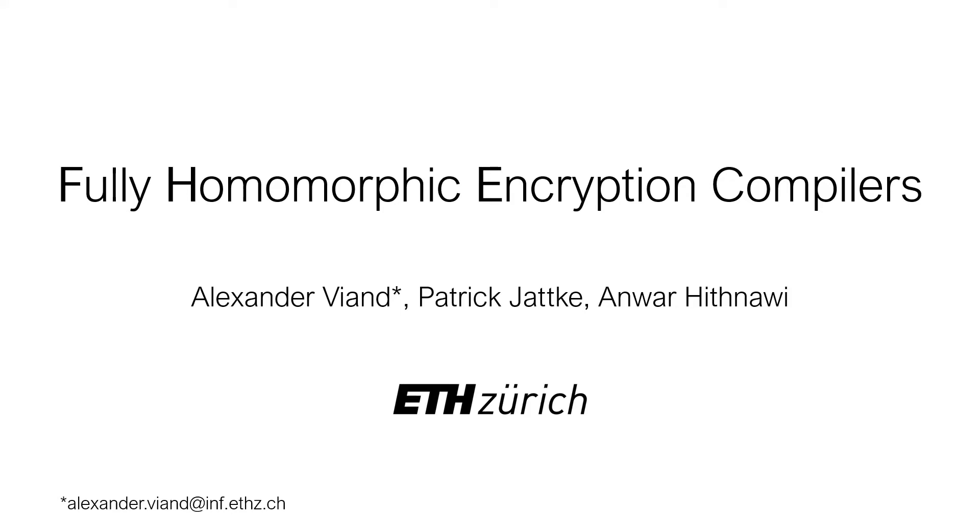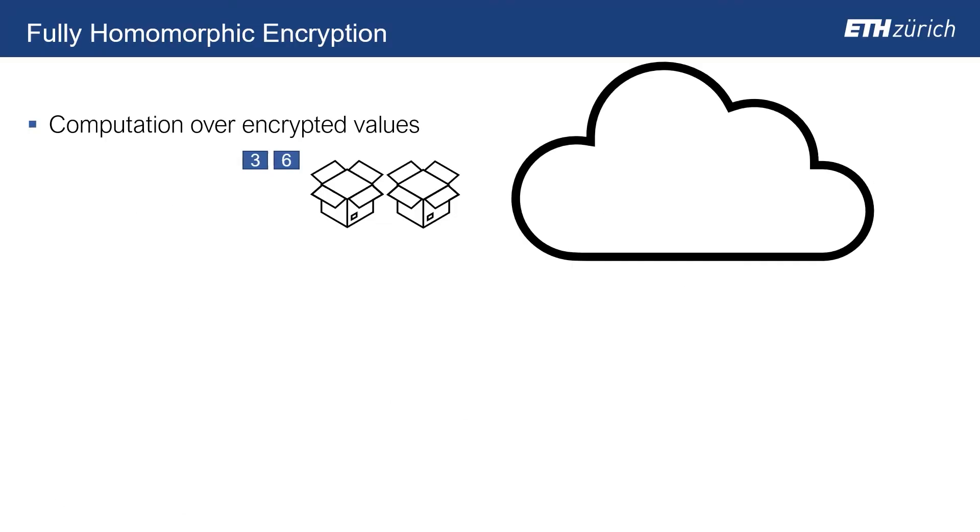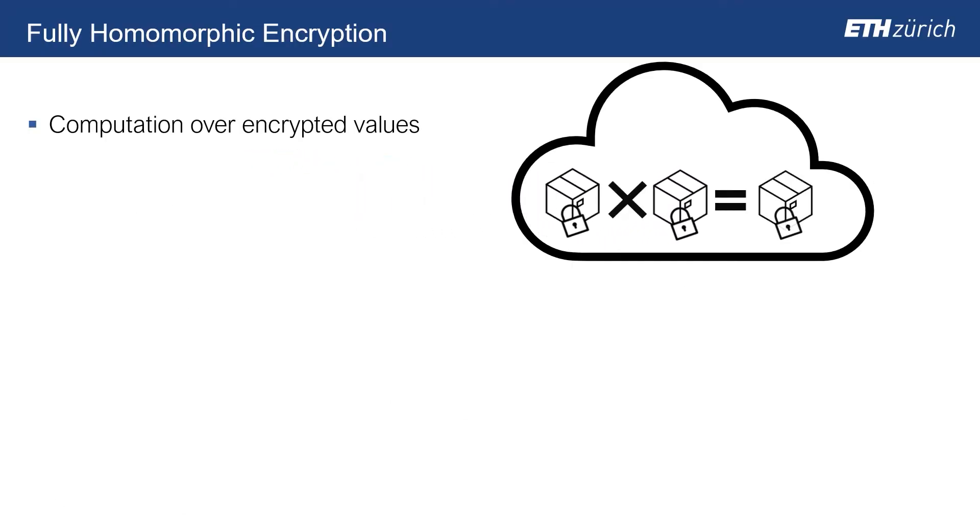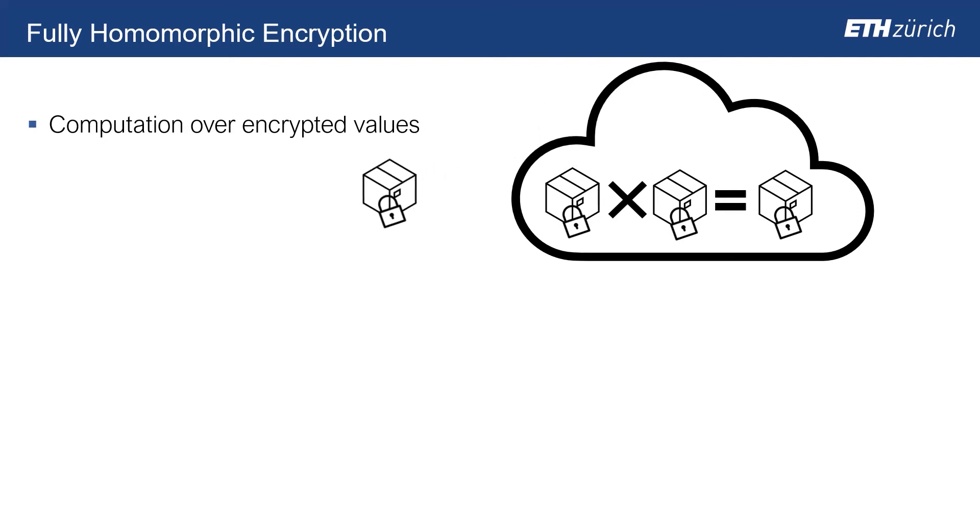We have seen a flurry of work and tools to facilitate development of FHE applications. This has been driven by increasing demand for FHE, which enables privacy-preserving computation over encrypted values without revealing the underlying plaintext.